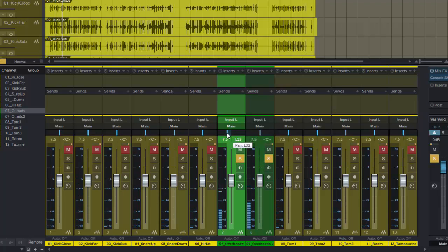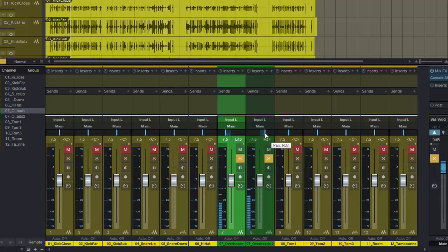That allows me to pan them if I want, get a bit of width on the drums.